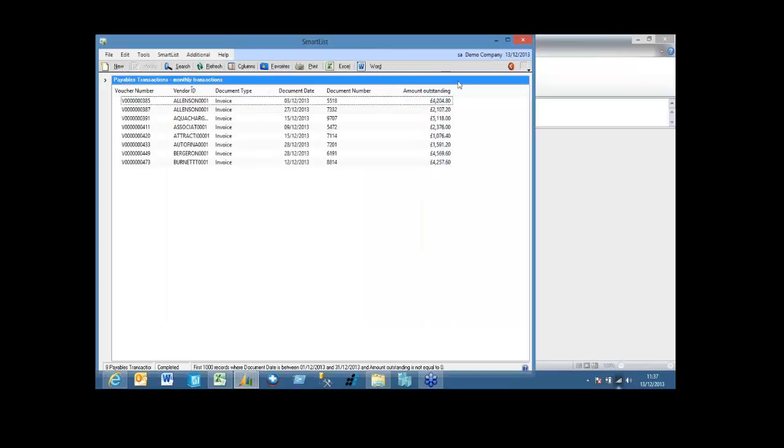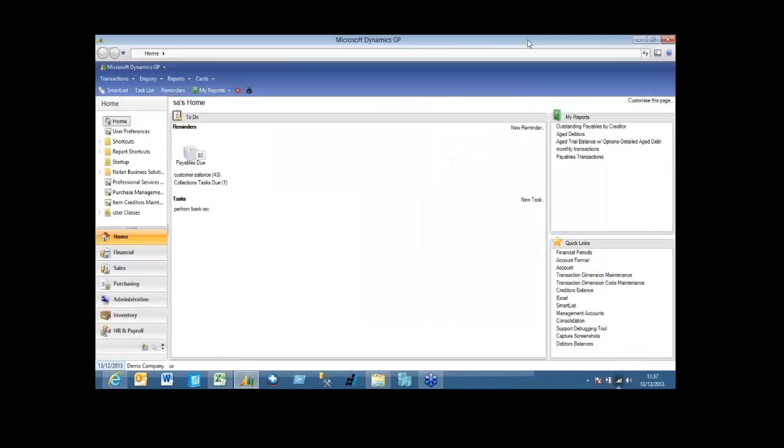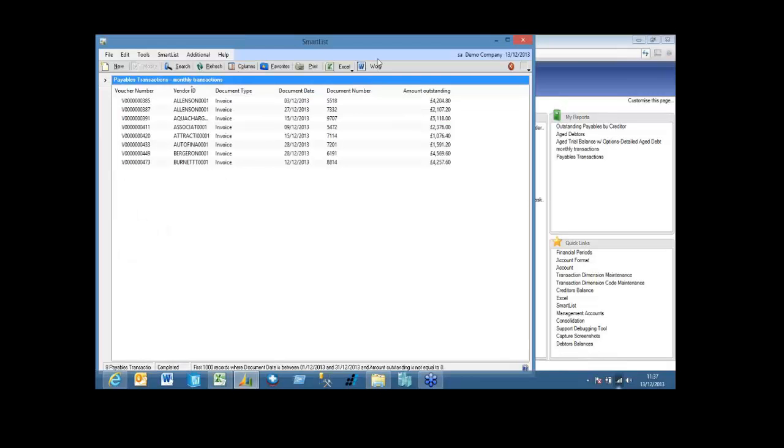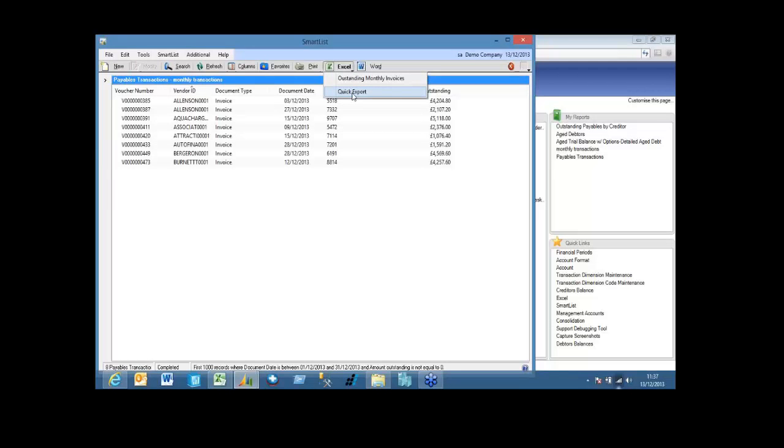Okay, right, so now I'm going to close smart list and then open up my report again. What you'll see now is next to my Excel button, I have a little drop down, which I can click on that. I can either do a quick export, which just dumps it into Excel, as standard smart list does, or I can export it to my specific file.